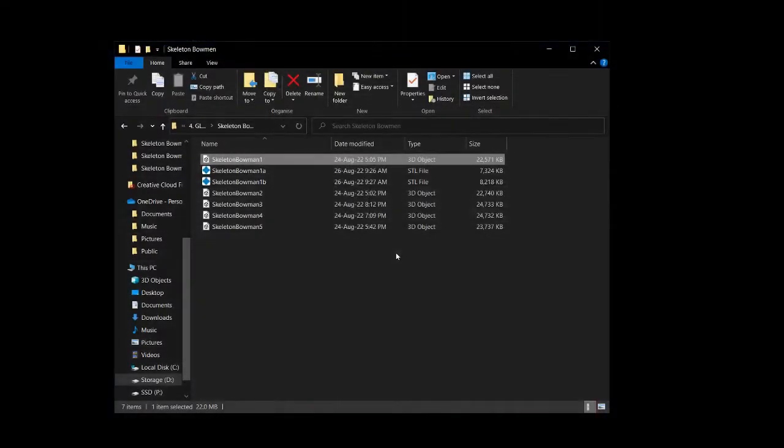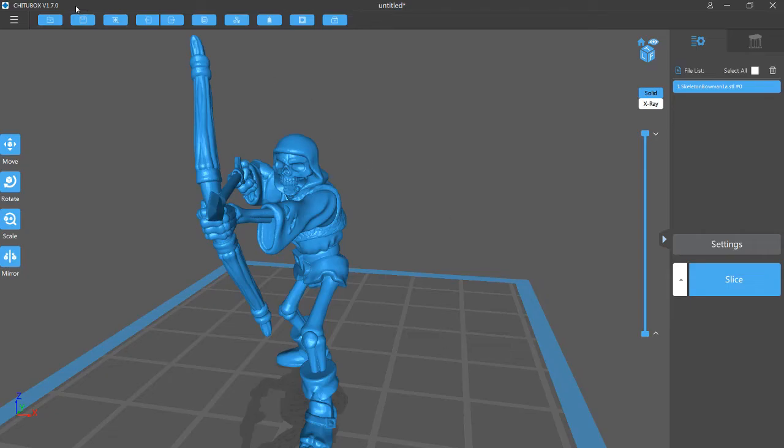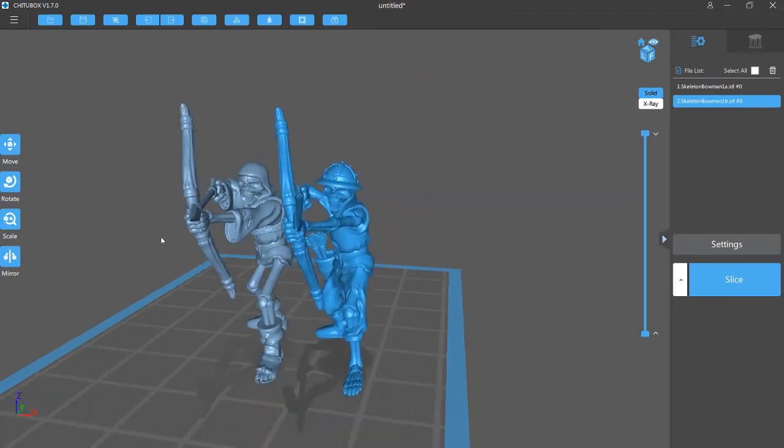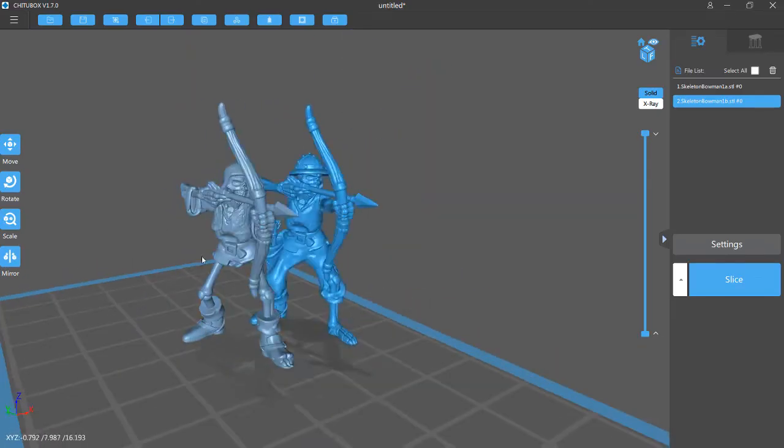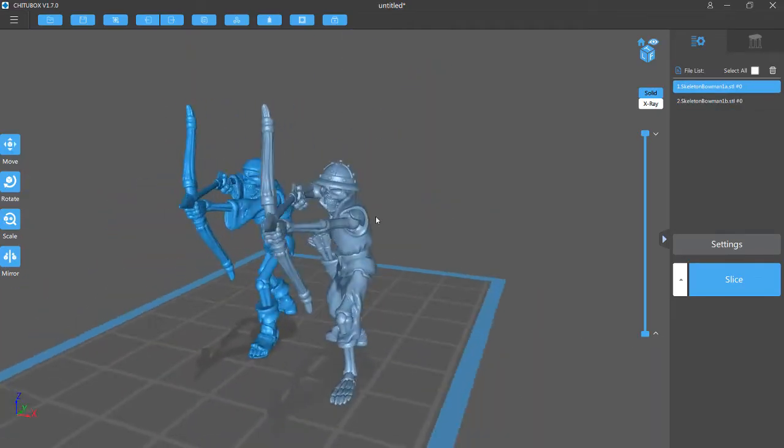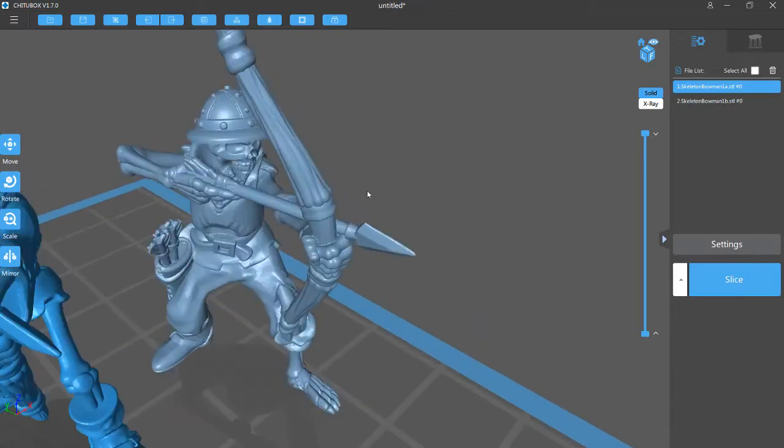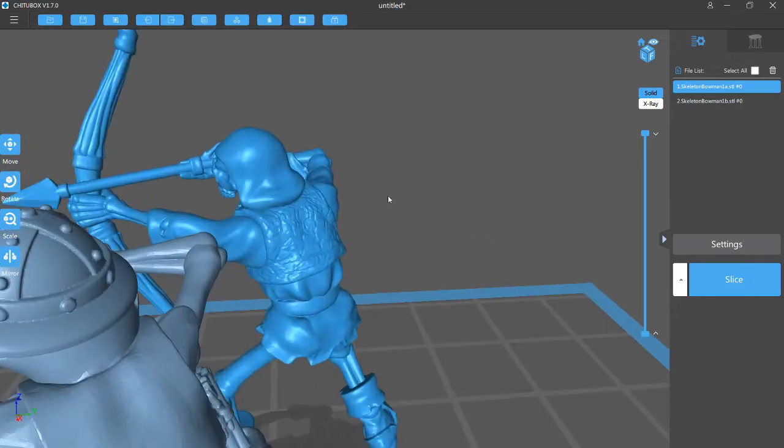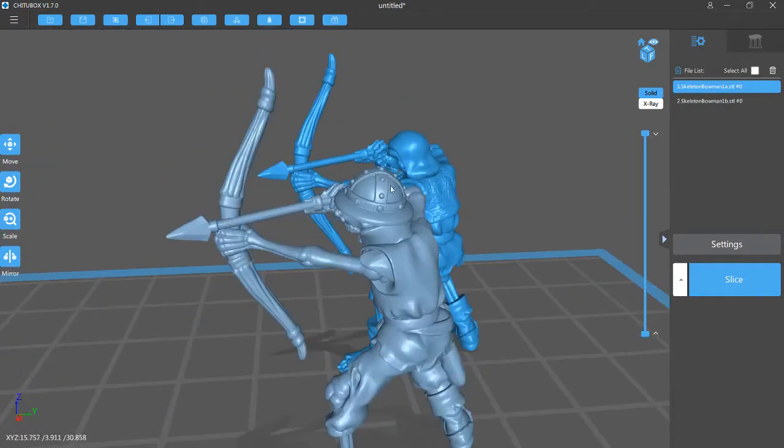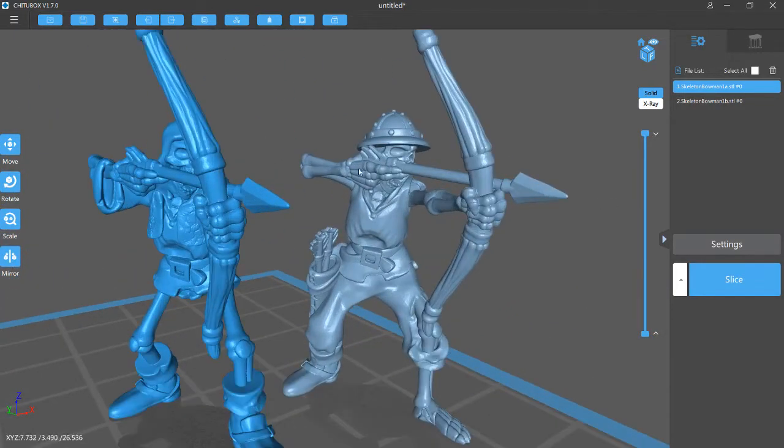So basically, now when we open the ChituBox file again, I can open the file, we'll load in skeleton1b. And now you can see we've got two different minis. And yeah, that's as simple as that.